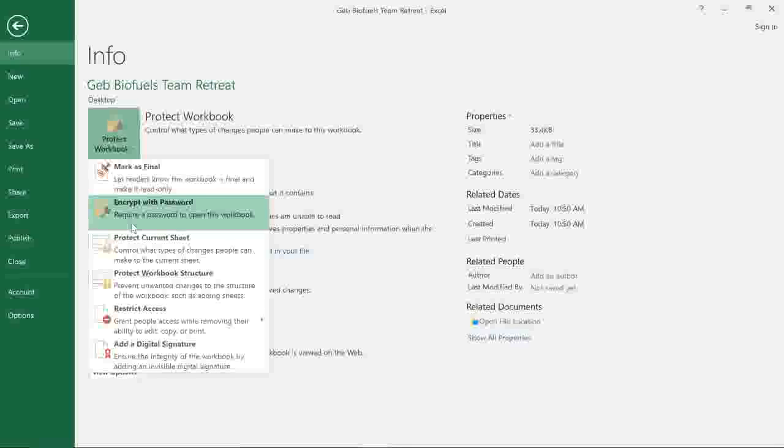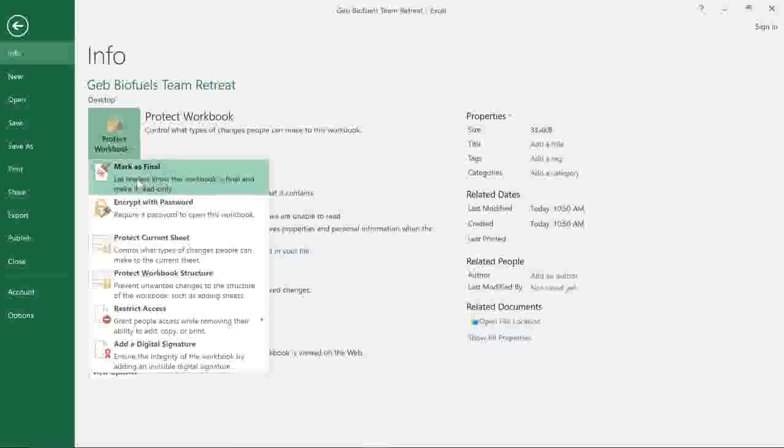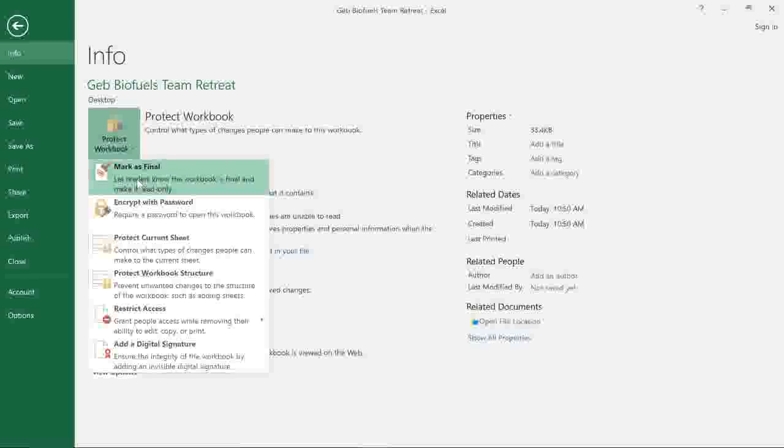In this case, I'm going to choose Mark as Final, which will just make the workbook read-only. That should discourage people from making changes to the file, and also let them know that this is the final draft.